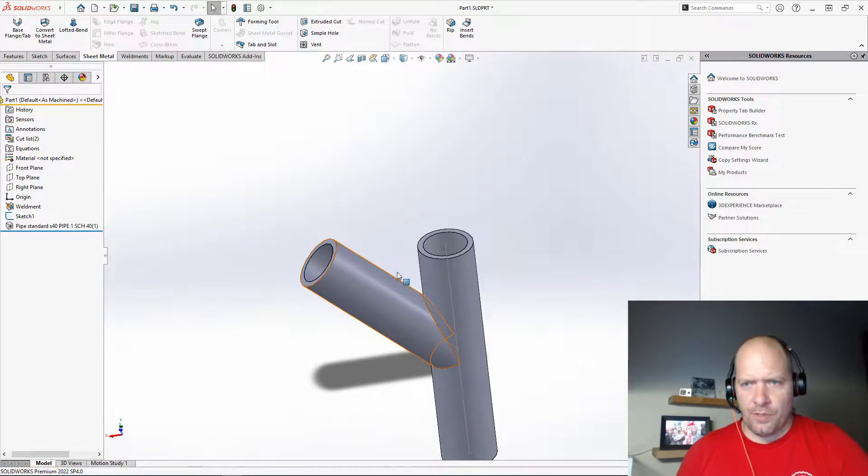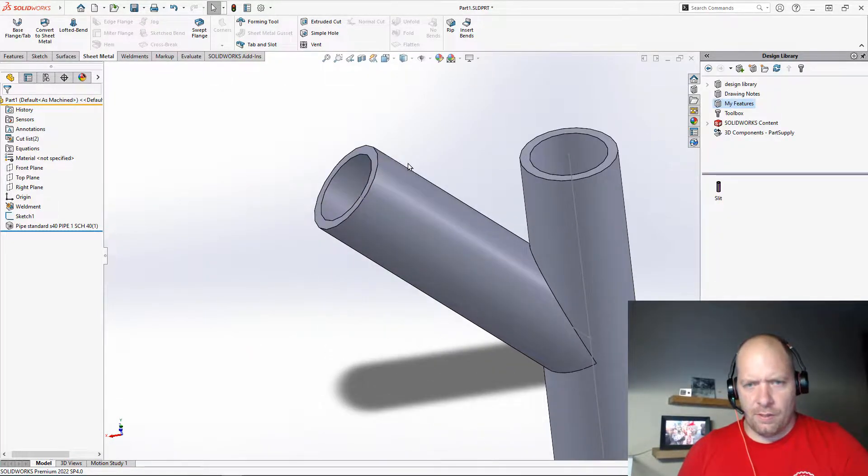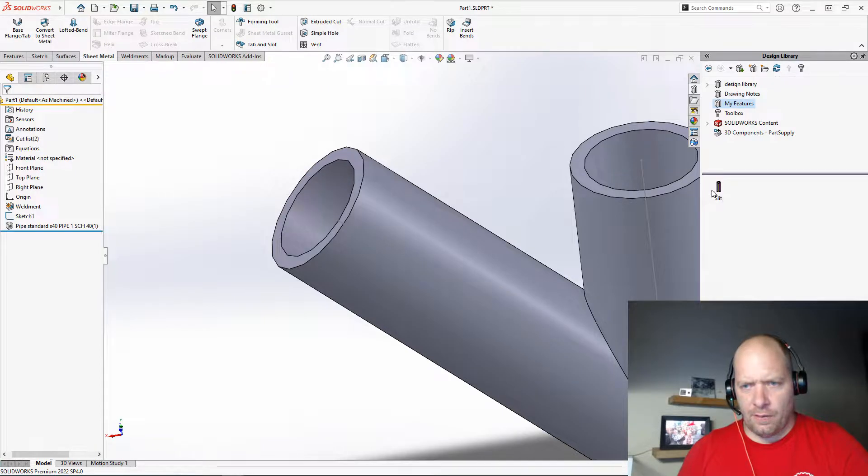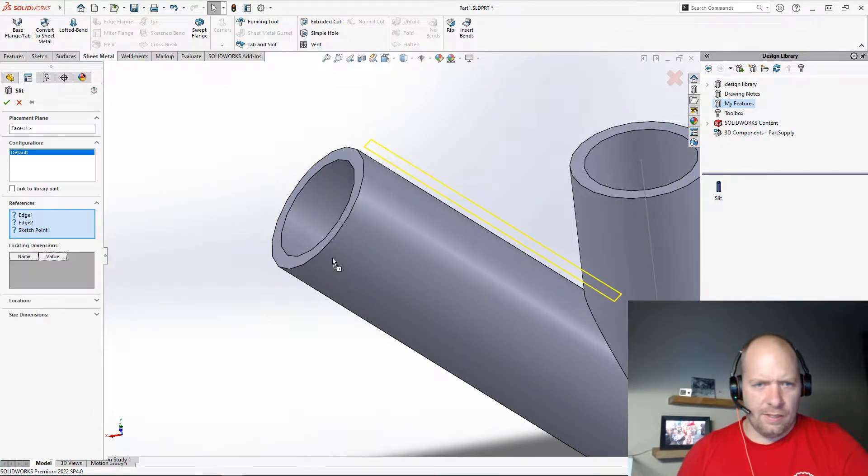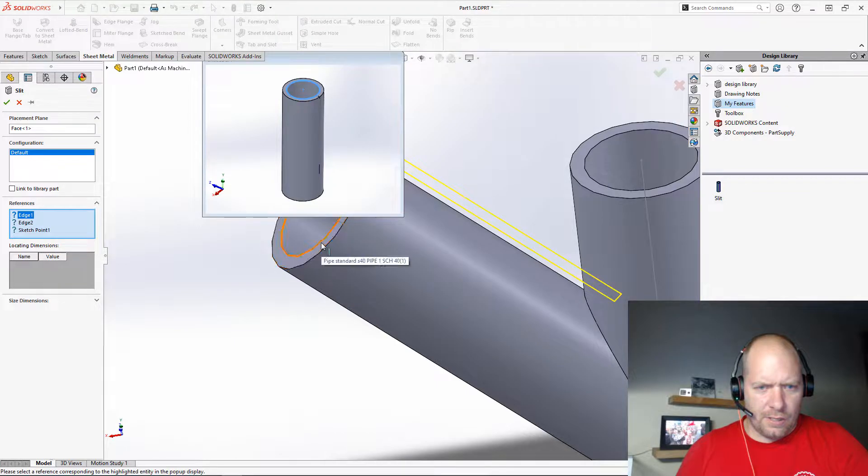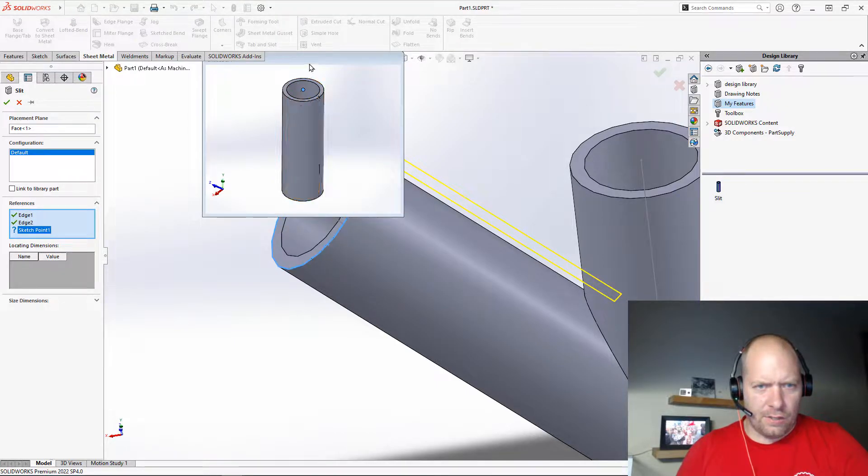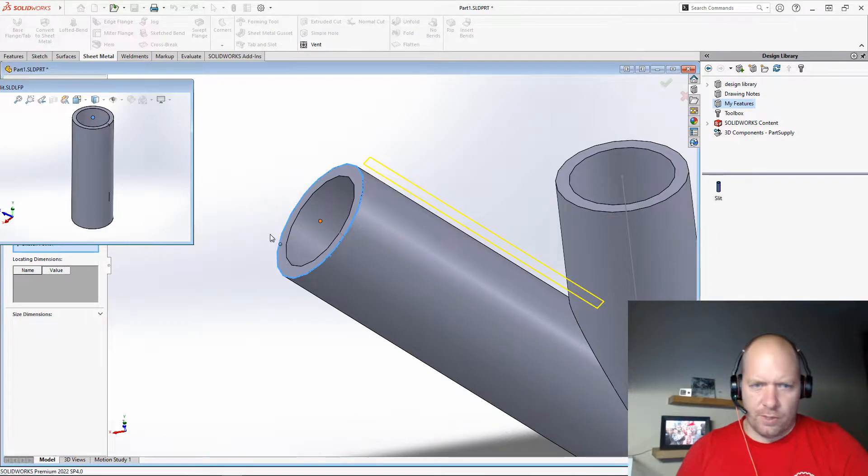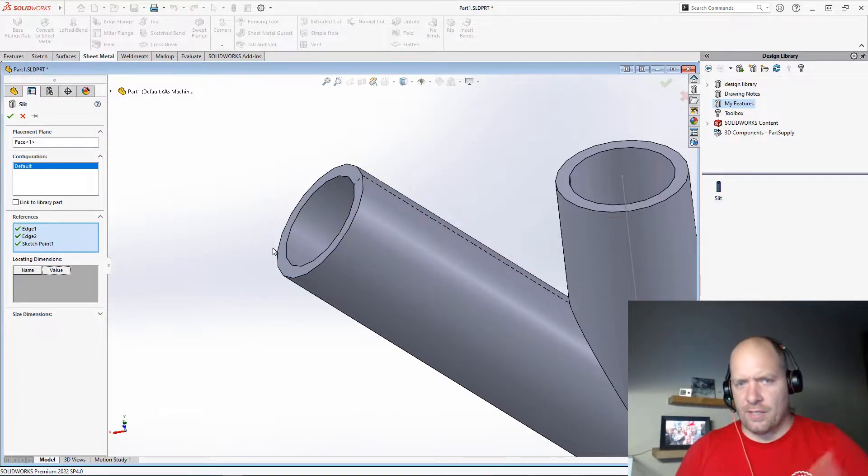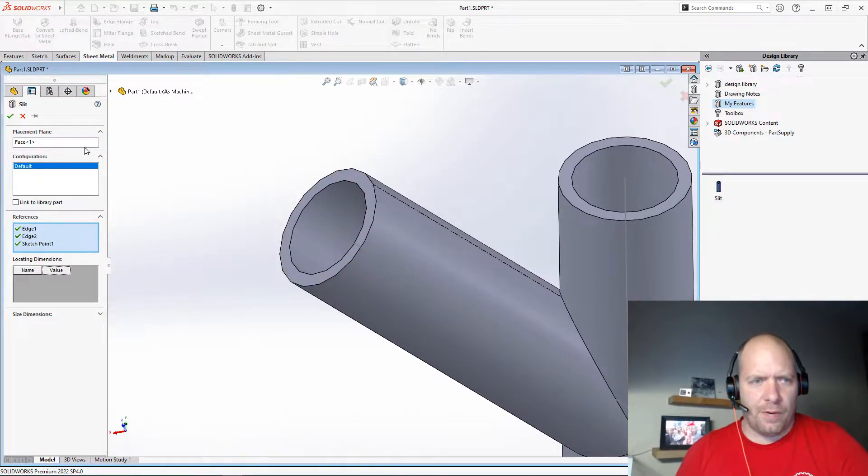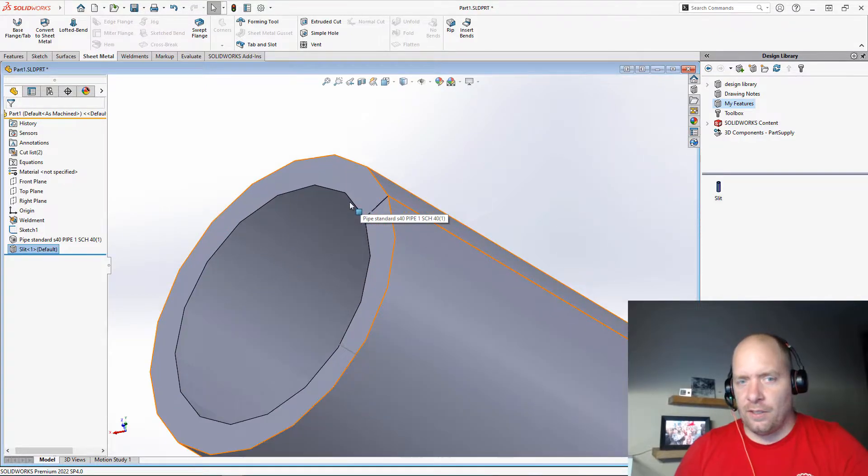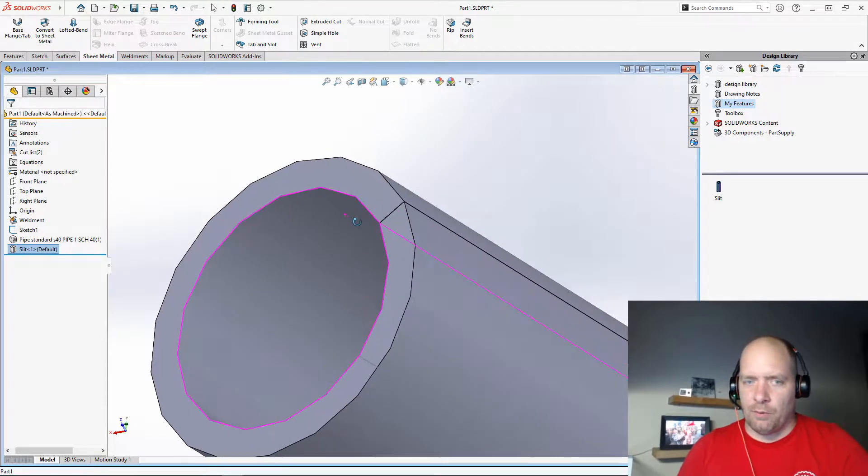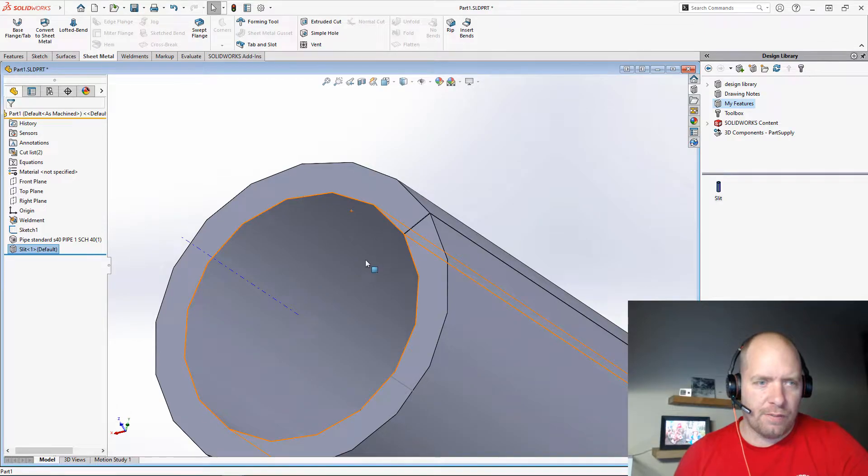So what I'm going to do is use a trick from a previous tip I gave you. I've got a library feature here that's going to give me a slit. So I can just easily reattach this feature. Really nice when you're using that same thing over and over again to save out a library feature to easily be able to recreate it without having to completely redimension the whole sketch and do all that fun stuff.